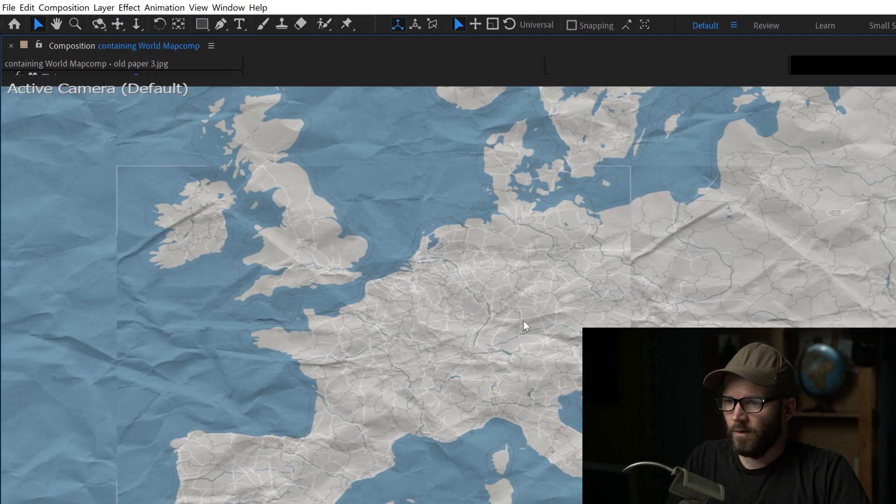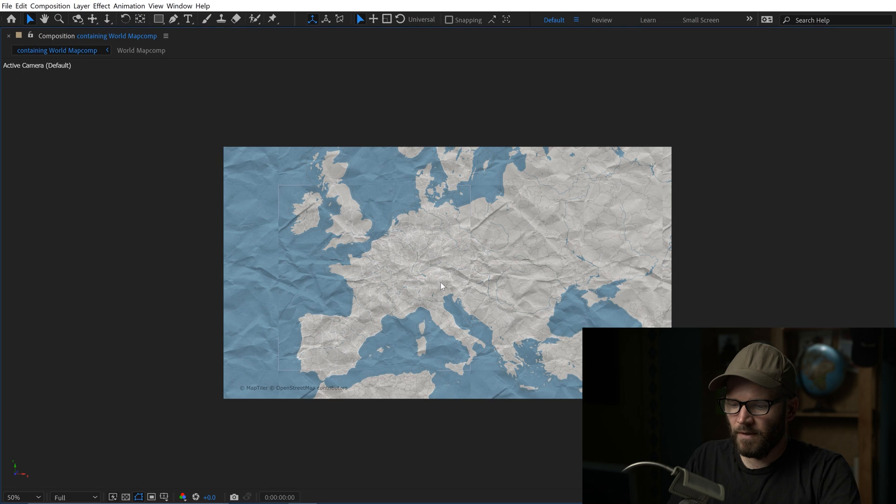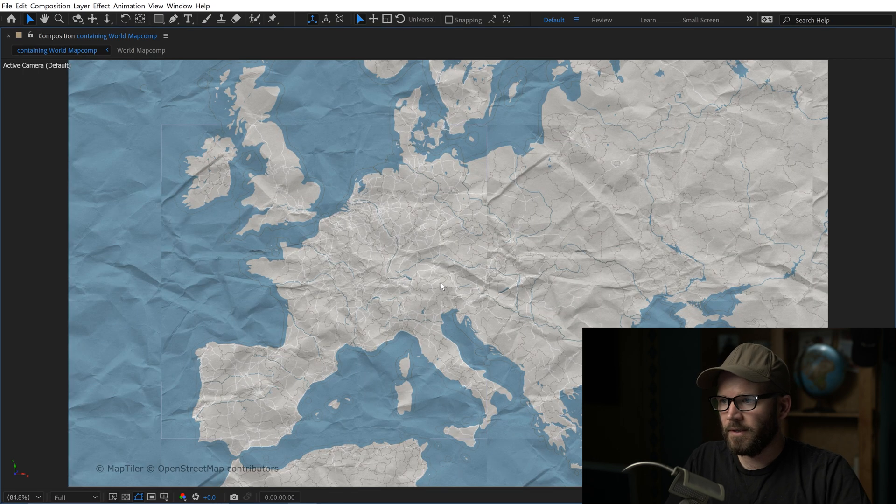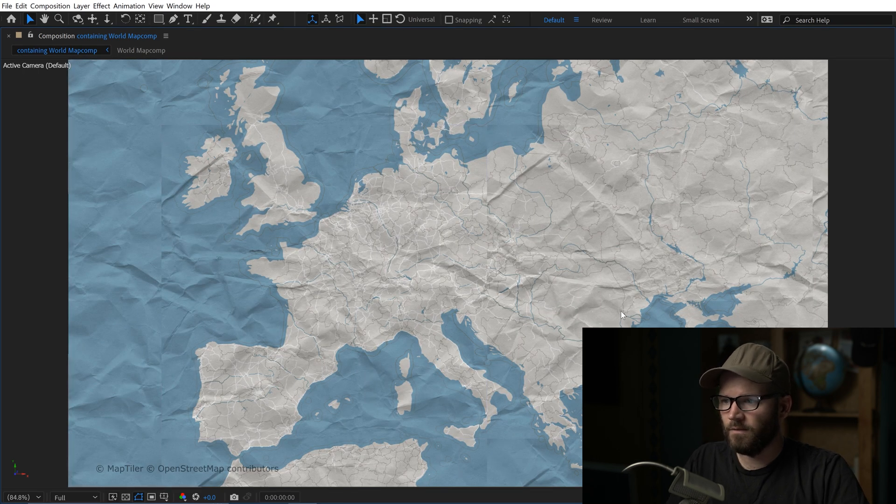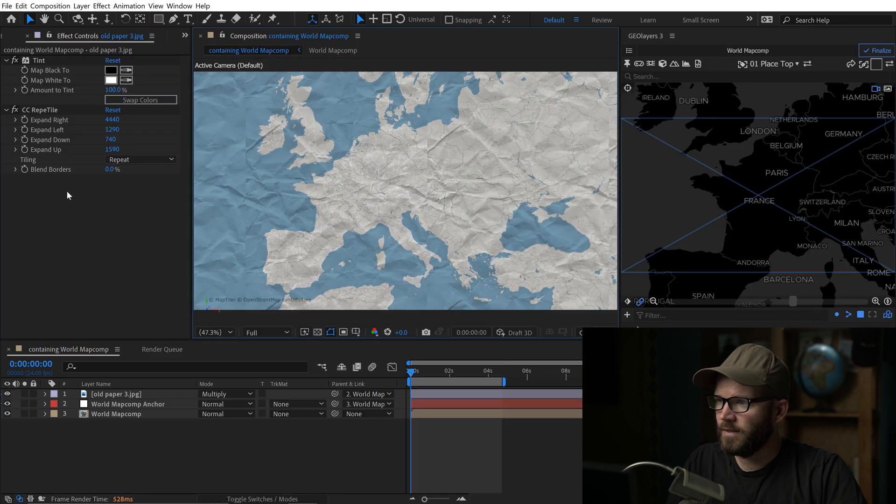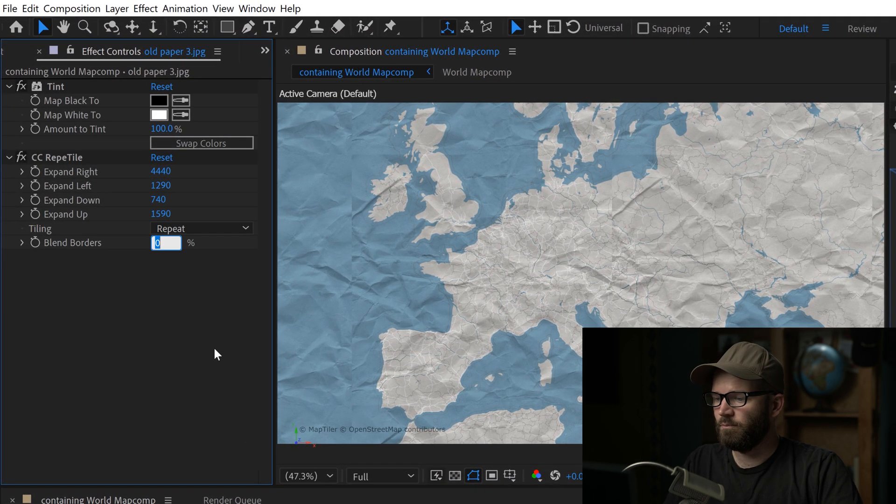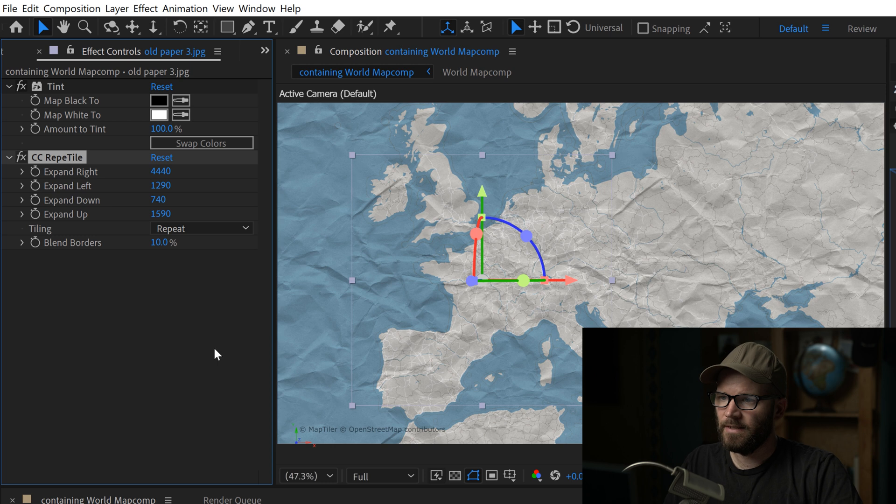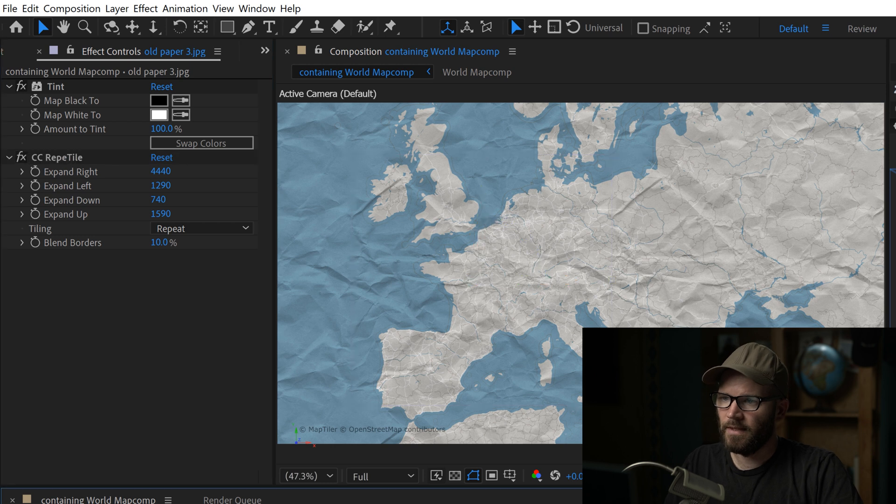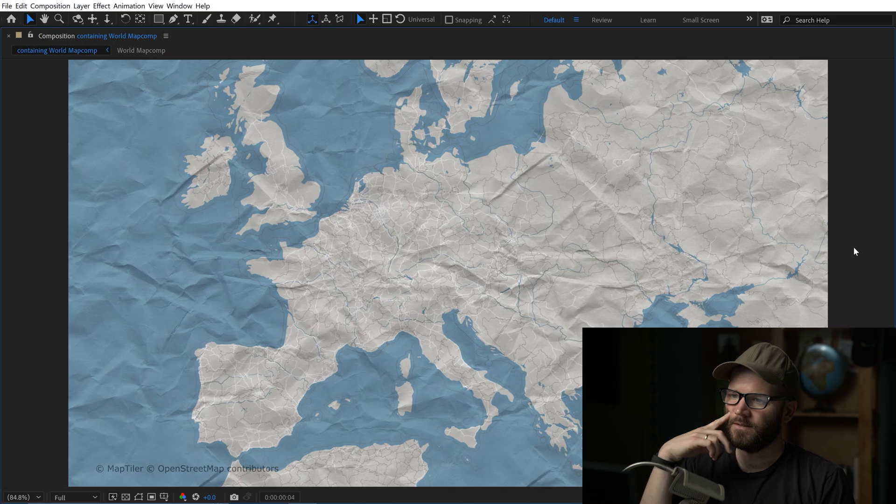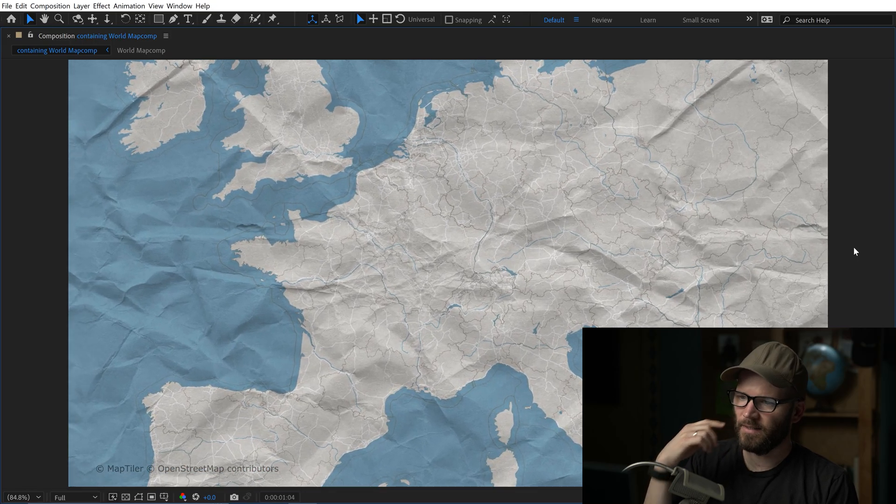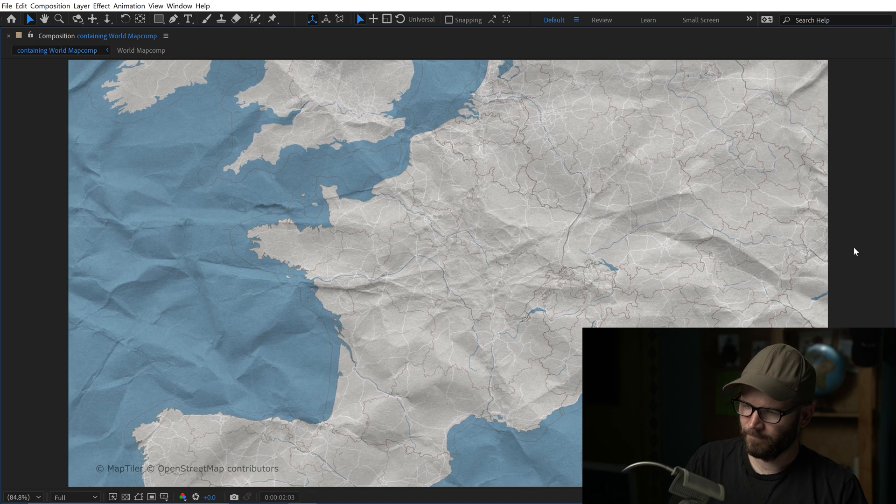And now if we take a full screen look at this, it's looking pretty good. However, you can see the edges of our tile here. So at the bottom of the effect here, you have blend borders. I'm going to set that to 10% and that should make that look a little bit nicer. Now we got something going on here.